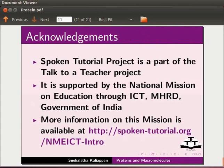This is Nehalatha from IIT Bombay signing off. Thank you for joining.